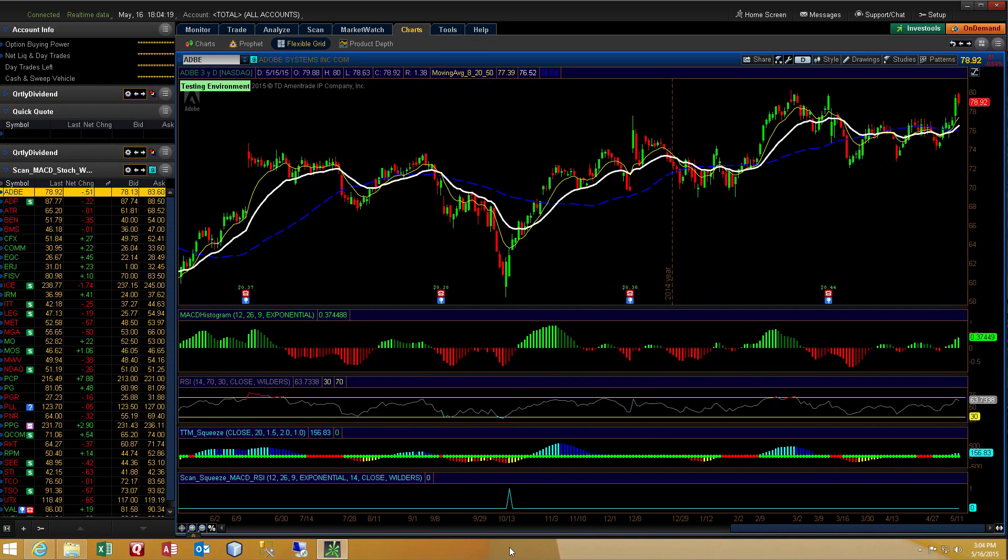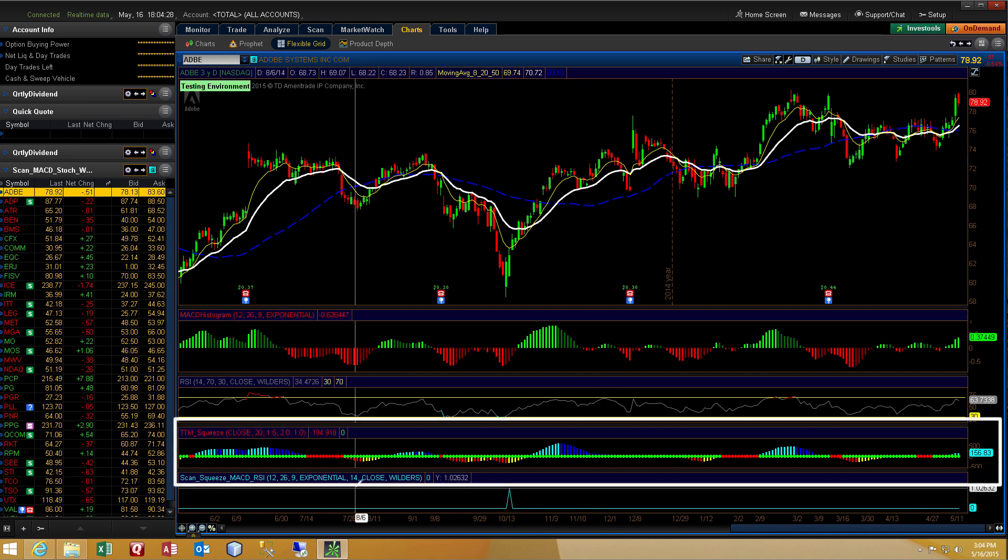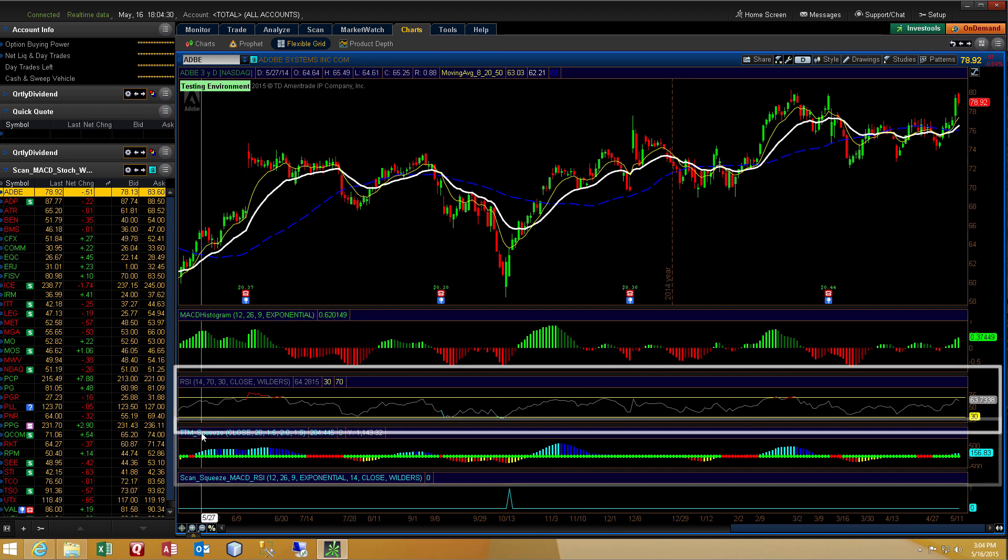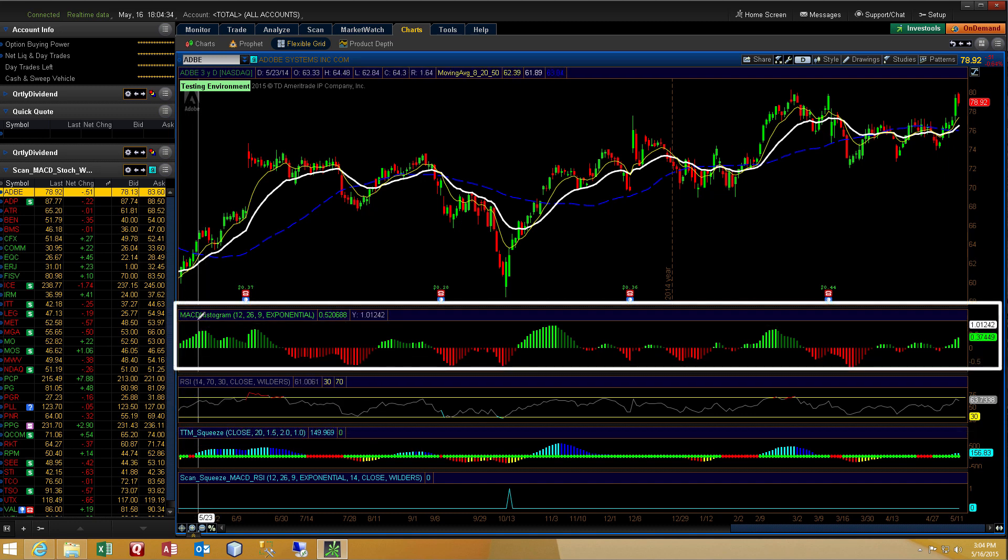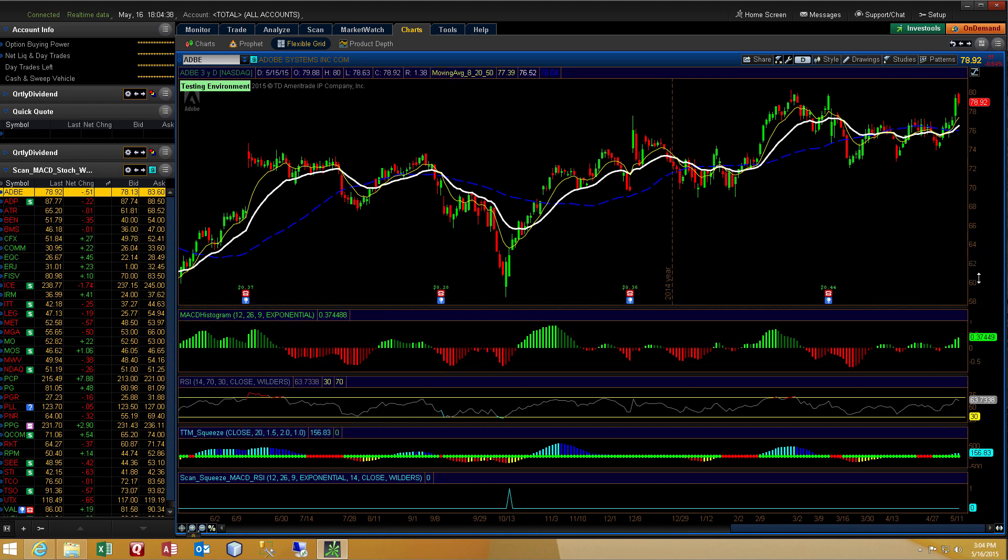Okay, so the request came in to produce a scan based on the TTM squeeze as I've got here on the chart as well as the RSI and MACD histogram. The gentleman said that he was struggling to combine these three into a scan. And I thought, well okay, I can do that pretty quick.